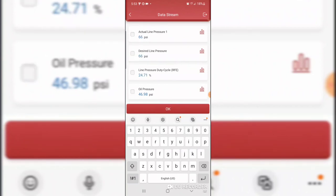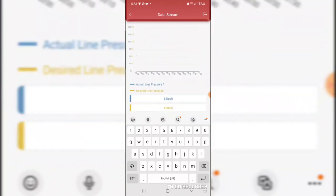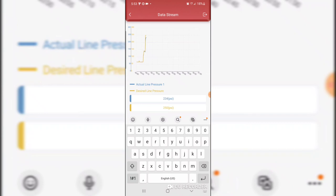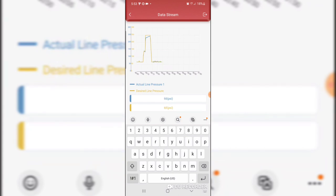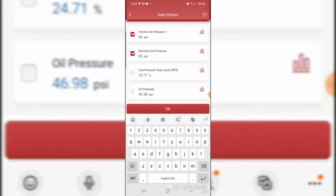We can graph this. Combine desired and actual. There should be one line over top of the other. Wow, that's pretty cool. This is a pretty impressive little smartphone-based scan tool I'll tell you. I haven't found anything else more capable than this.